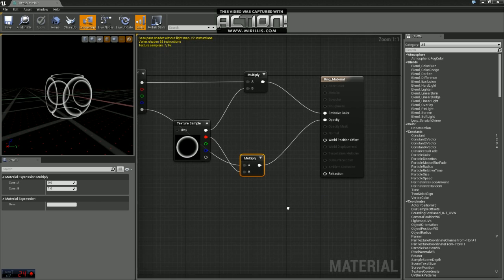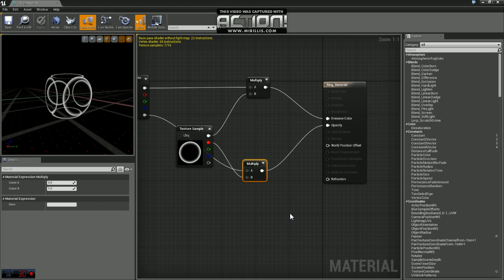That's going to do it for creating our material. In the next video, we're going to go through applying this material to a particle system. Thanks.